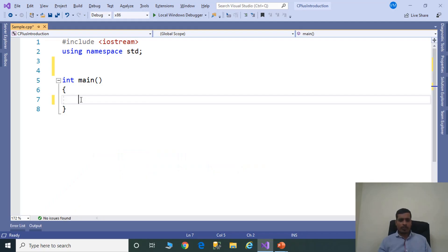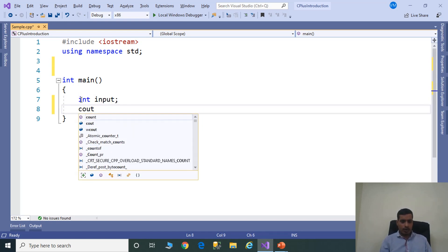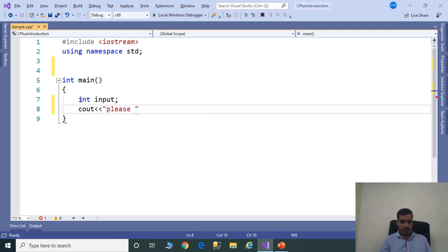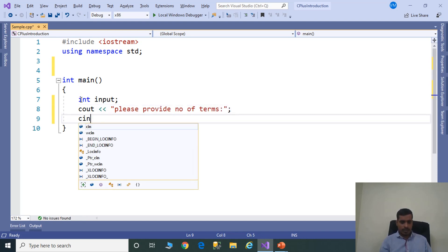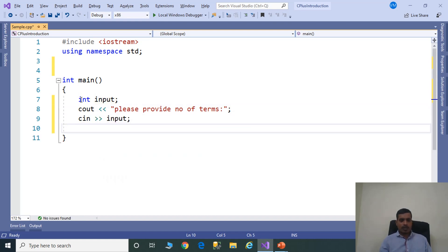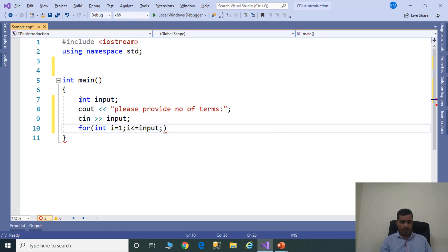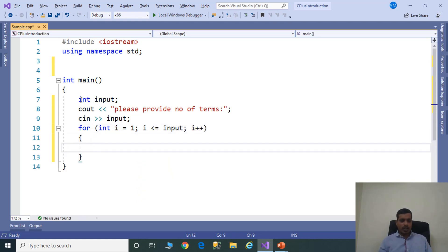The first step is to read input from the command prompt: int input; cout 'please provide number of terms'; cin input. We need to read multiple values from the Fibonacci series, so use a for loop. The for loop contains three things: initialization, condition checking, and increment or decrement. int i = 1; i <= input; i++. Here we need to call the Fibonacci method — Fibonacci of input.